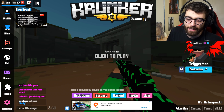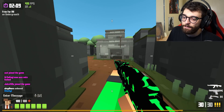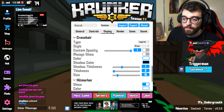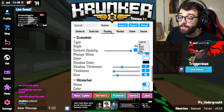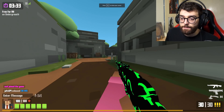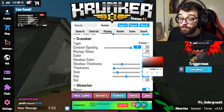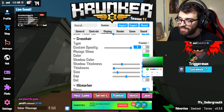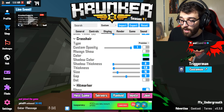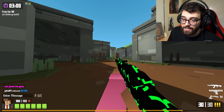What I definitely recommend is changing to precision mode. Go to settings, change the color to green, set shadow thickness to 0, thickness to 1.6, size to 5, and gap to 1. That is what my crosshair looks like — small, nice in the center of the screen. Just put it on someone's head and click.